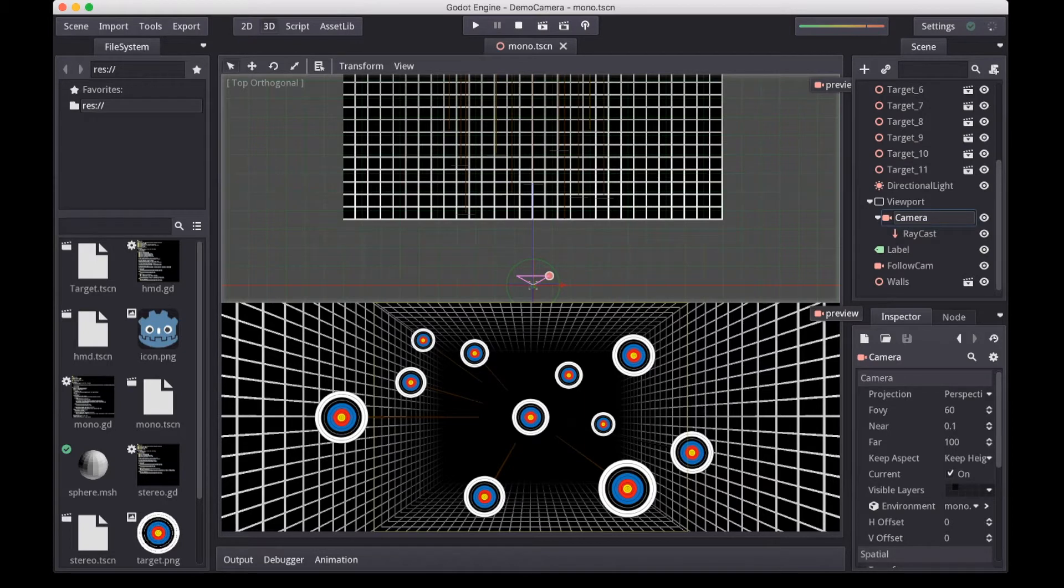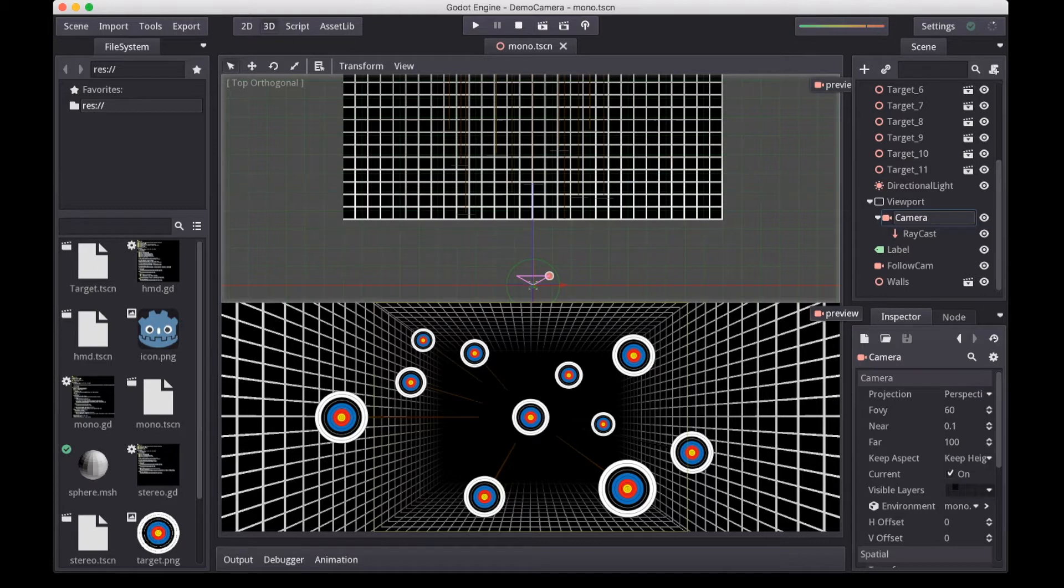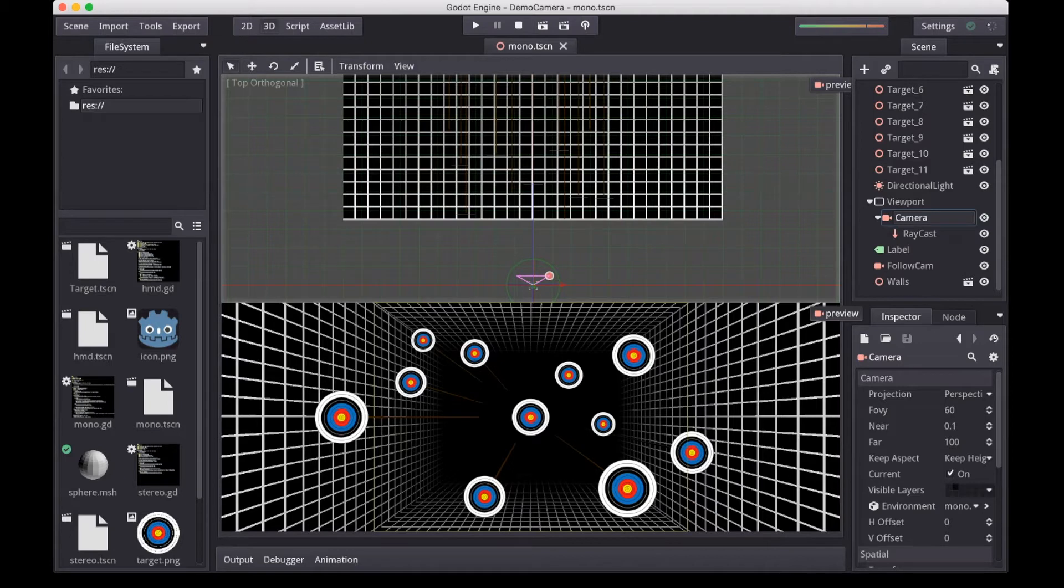Before we get into stereo projections, let's first go over some basics in mono projection. Note the scene I've created here reproduces a test environment I first saw used in a really cool video by Johnny Lee, where he demos his head tracking solution using the remote controllers. I've added a link to that below as well. It's worth checking out.